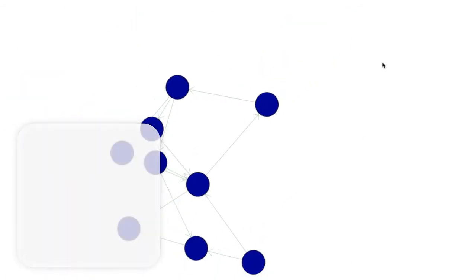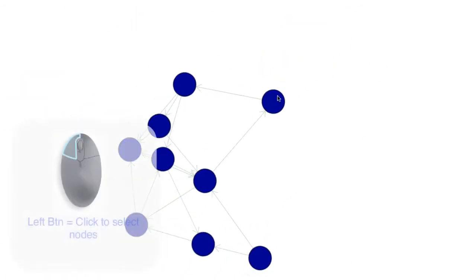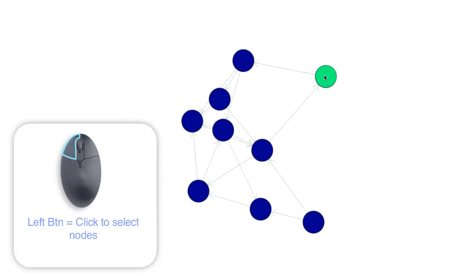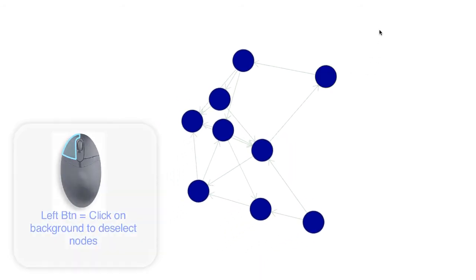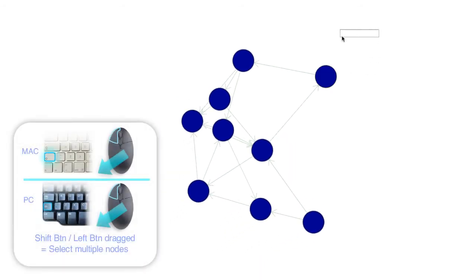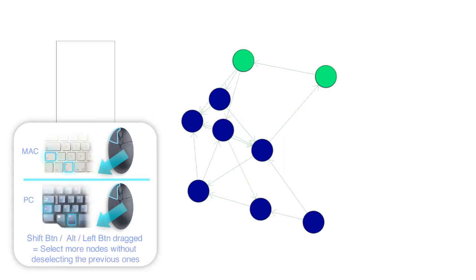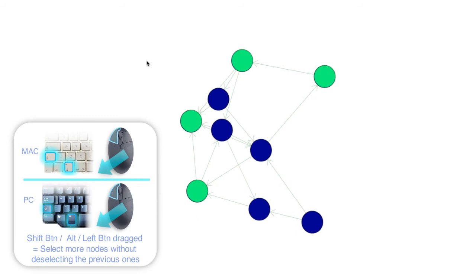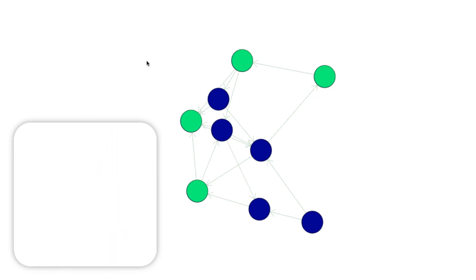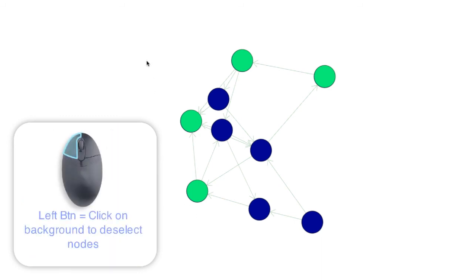In the 2D view, we can select nodes the same way as in 3D, using a combination of pressing shift buttons on the keyboard and the left button on the mouse and dragging a selected window. Pressing the shift and alt button at the same time, as well as the left mouse button, allows you to select more. To unselect nodes, click the left mouse button on the background.